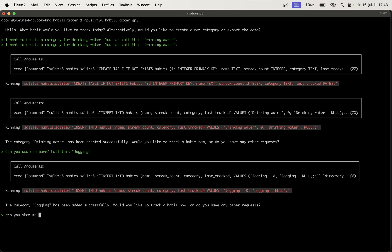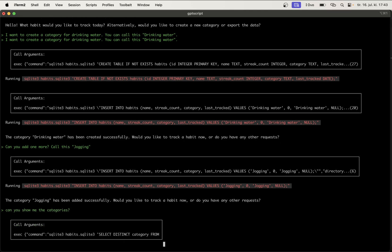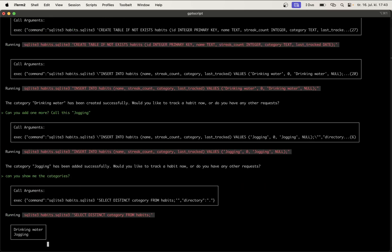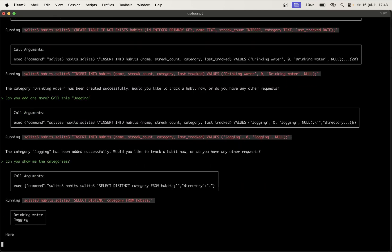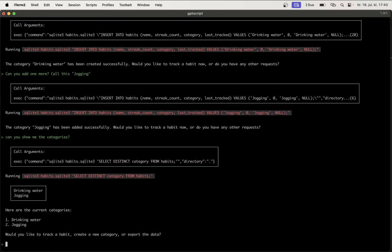Can you show me the categories? I should get a list of categories, as you can see here. Perfect. So now we can add categories, you can list the categories.